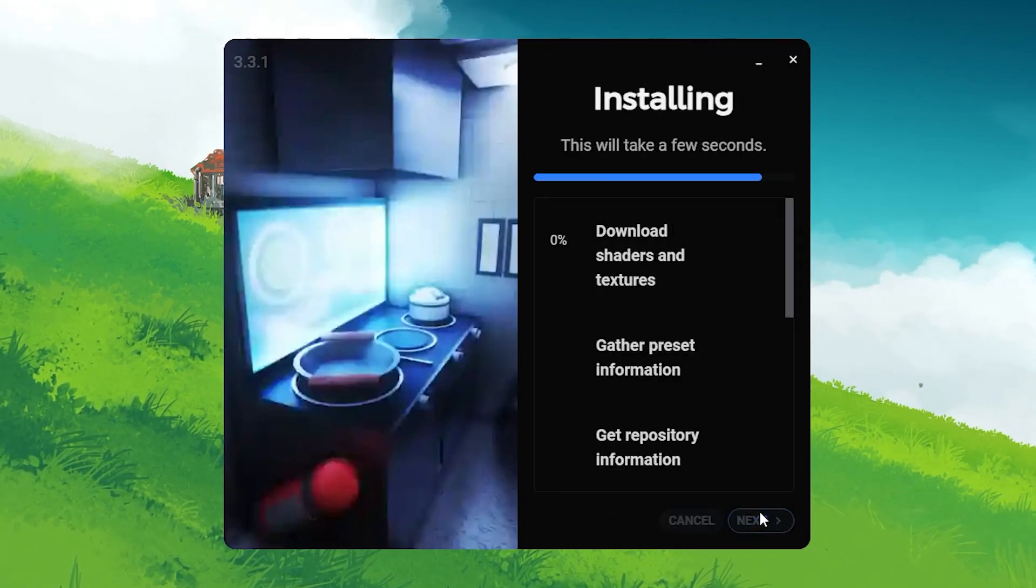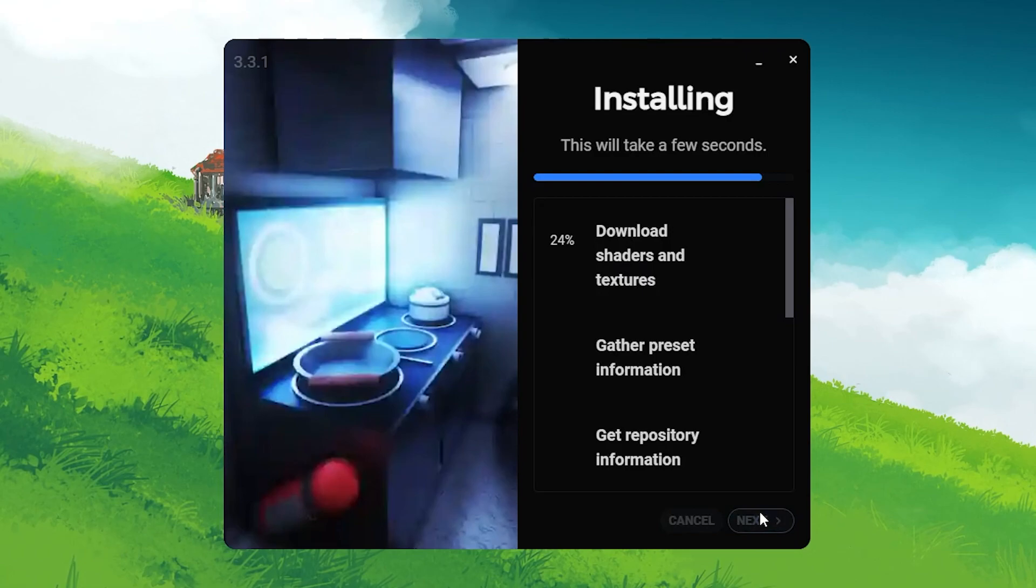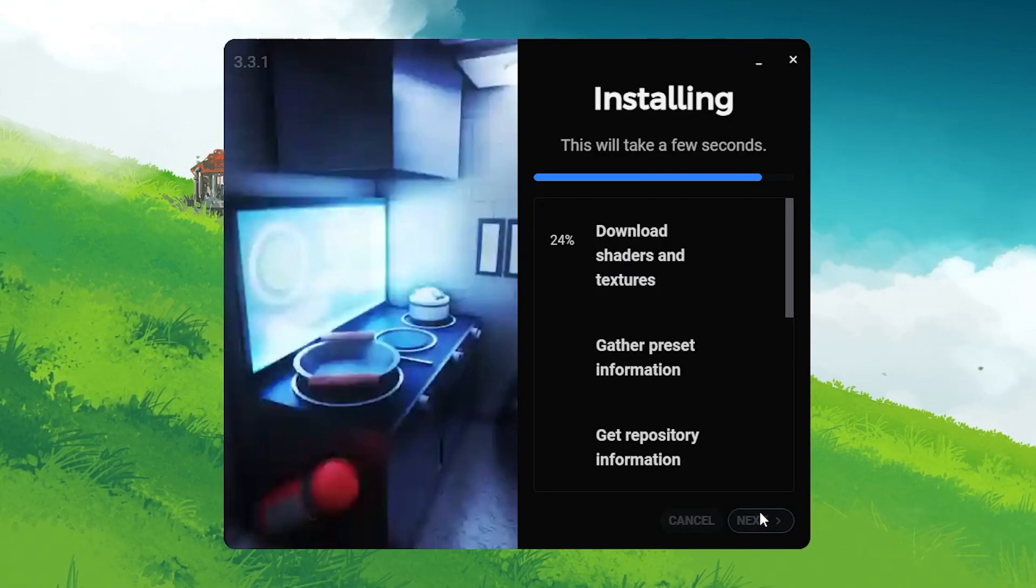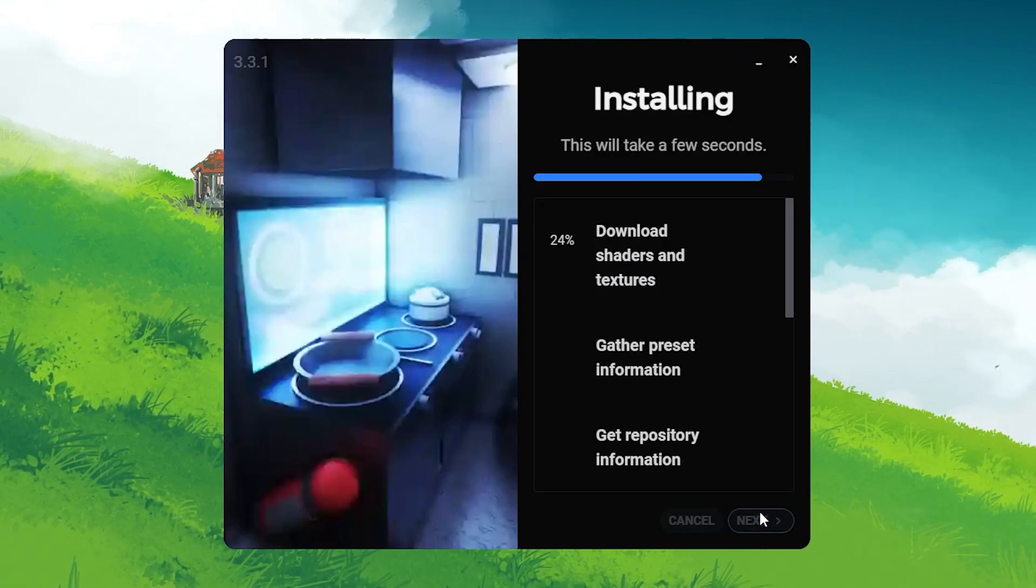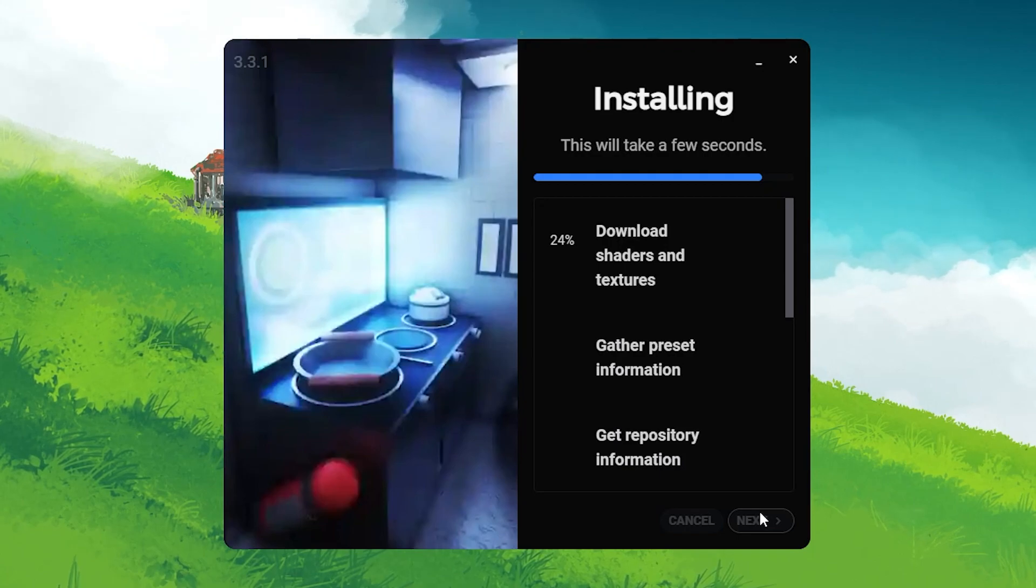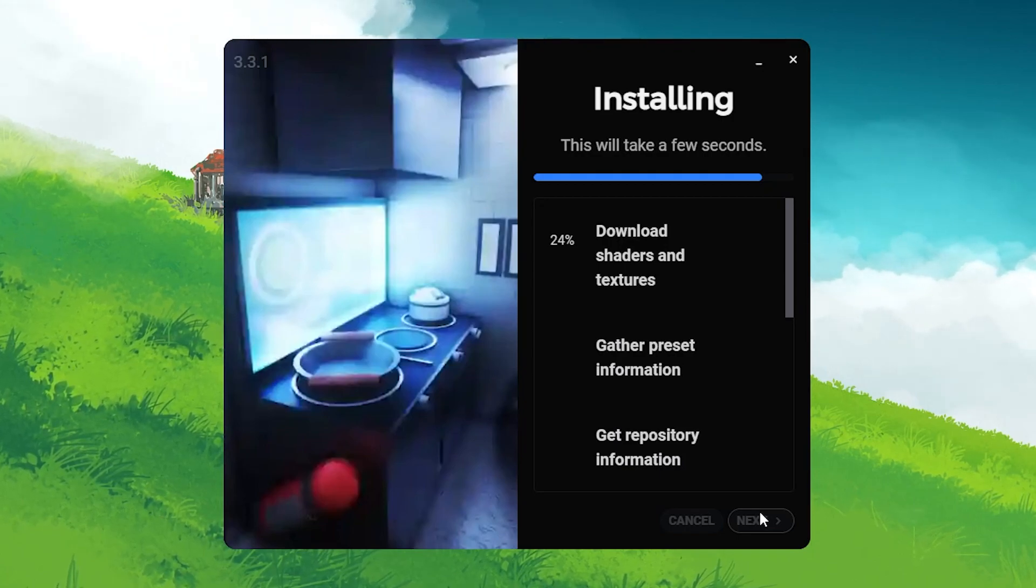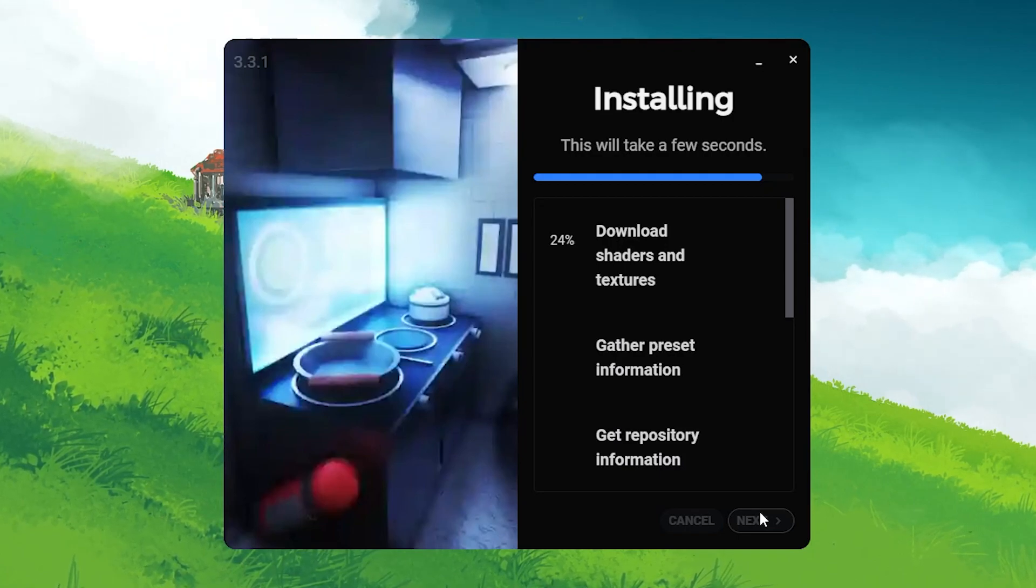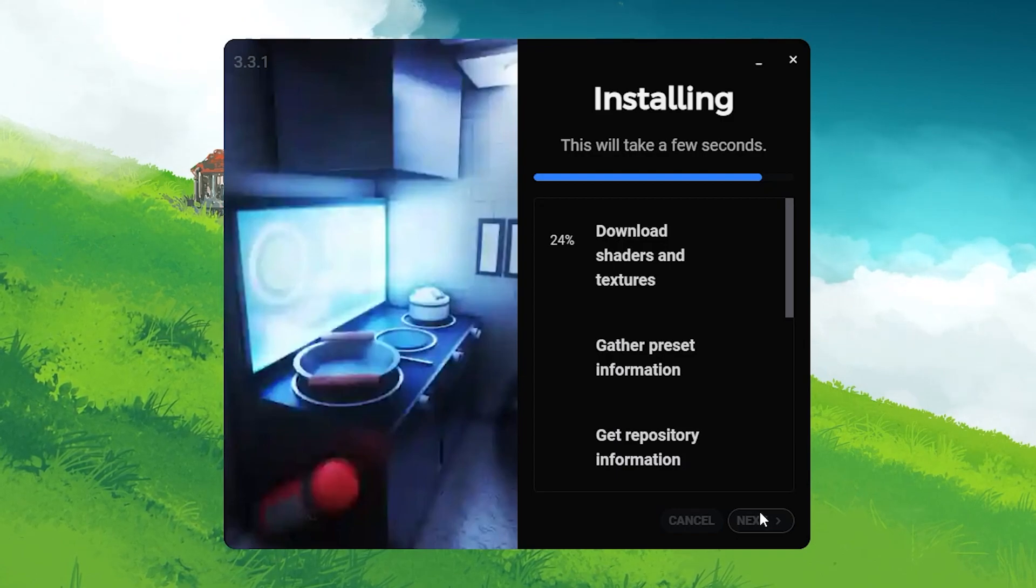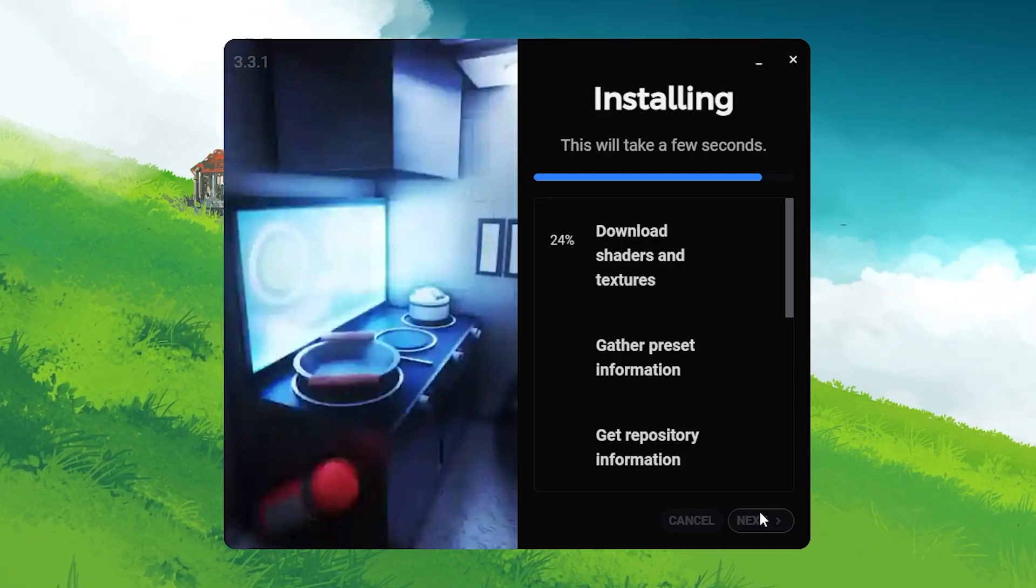Once the installation process is finished, the Next button will become available at the lower right of the installer window. Click Next and then click the Close and Launch option. You will be redirected to Roblox's home page.